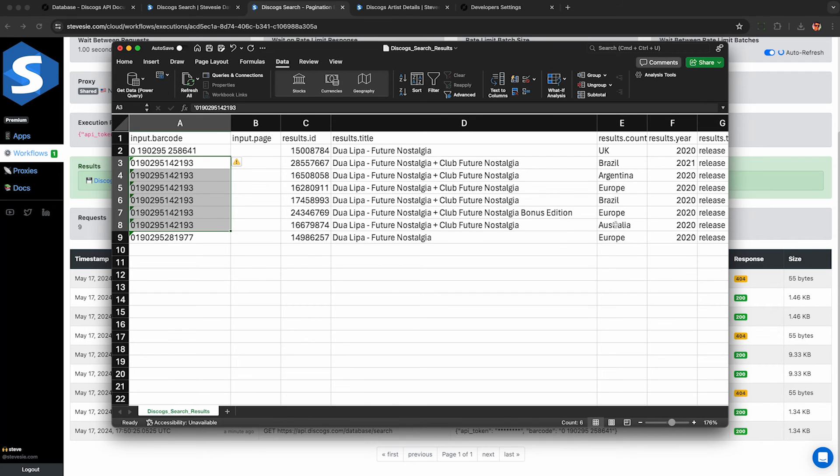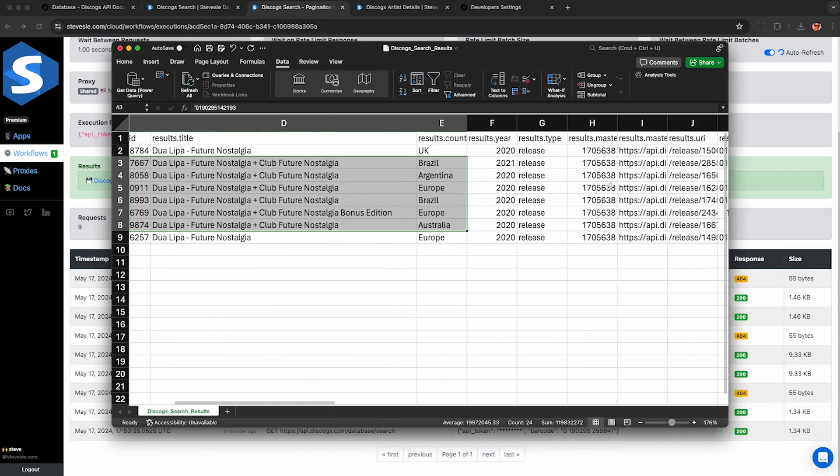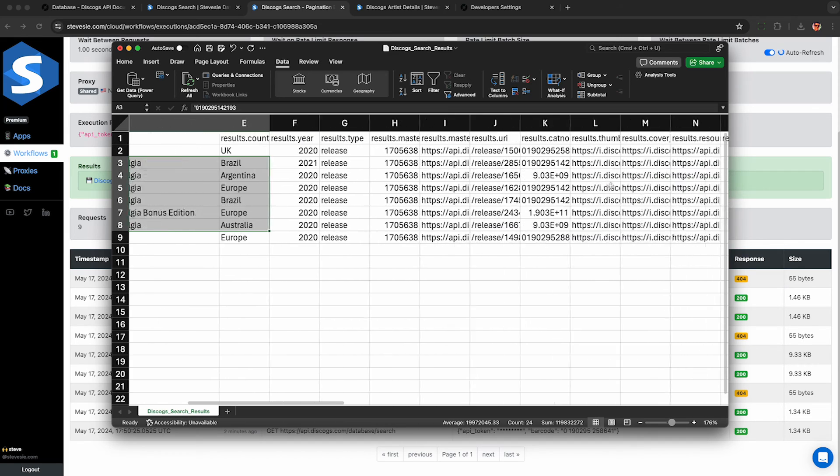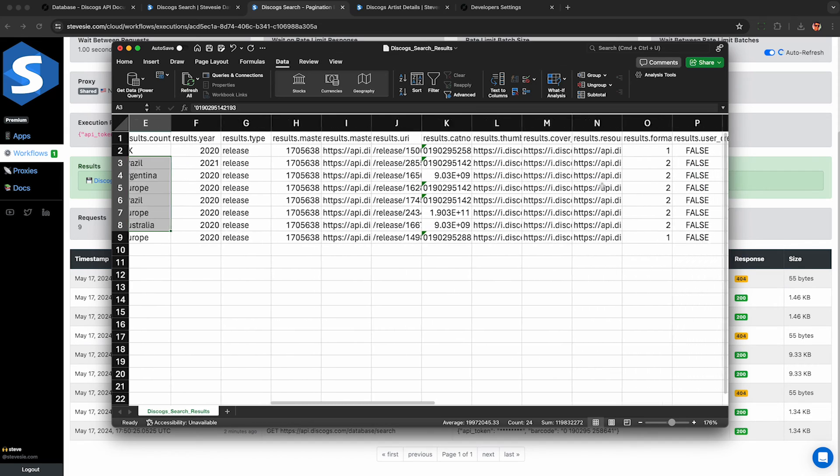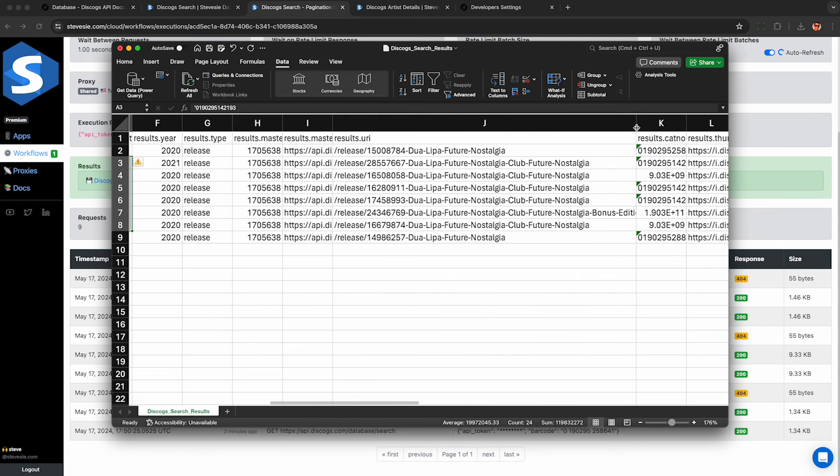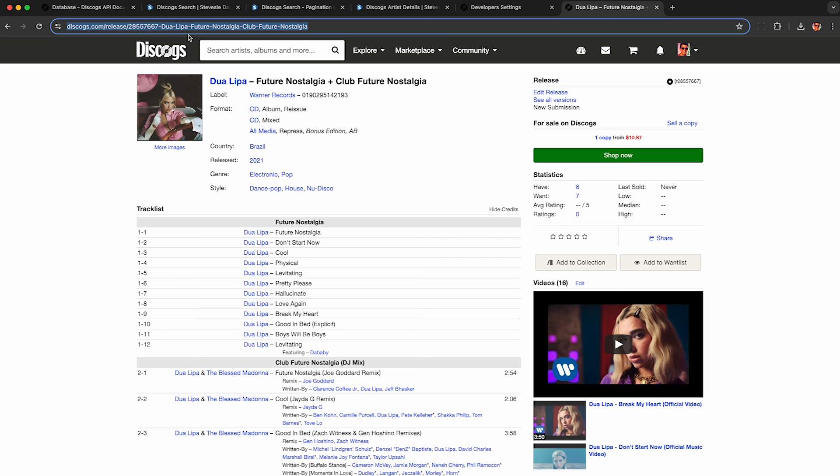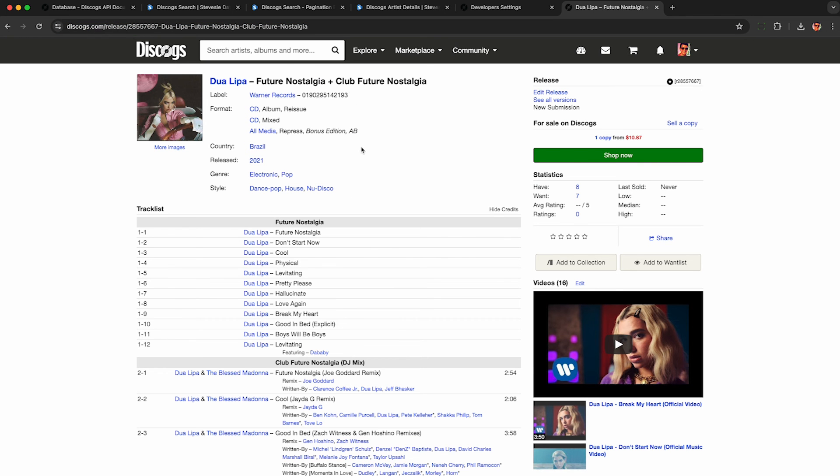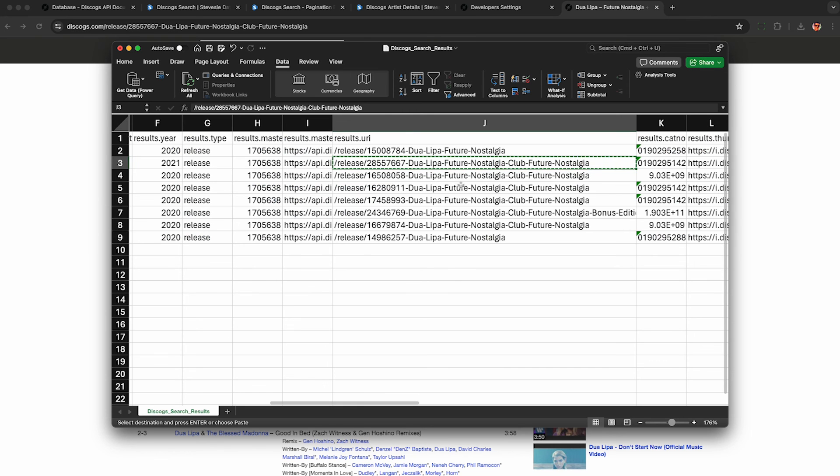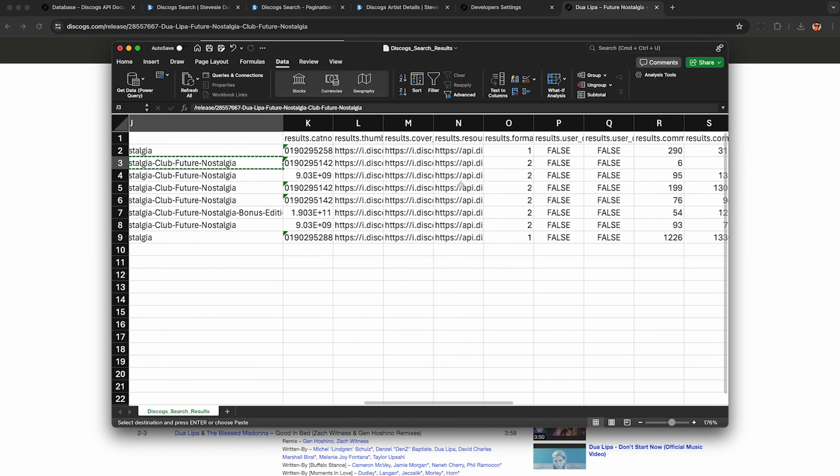But when I look at these, I can see that it looks like these are split up by different countries. So maybe it's the same release barcode, just differentiated by country. I'm not exactly sure how the music industry works, but we can use this results.uri column to check out the details for these results. So you just copy this and then paste it in after discogs.com, and you can jump to any of these releases and browse it on Discogs to see exactly what's going on for any of these results.